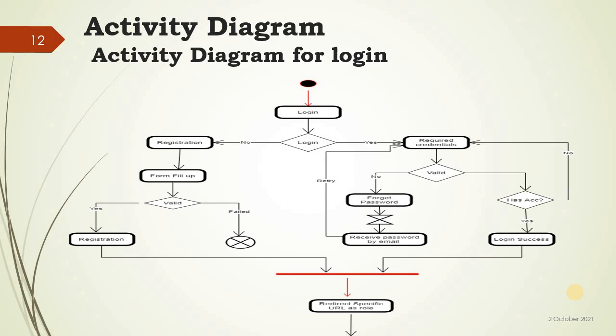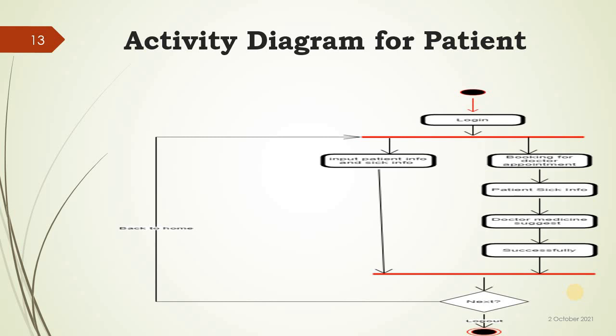Activity diagram: login, booking for doctor appointment, patient seeking for doctor, medicine suggest successfully, booking patient info and seek info, next and back to home, logout.